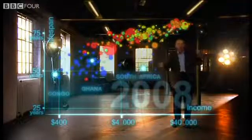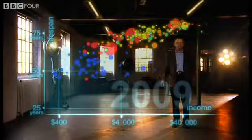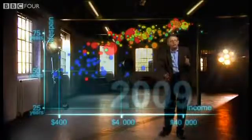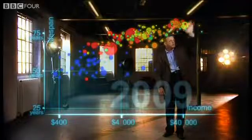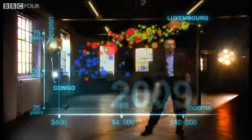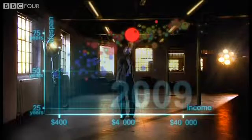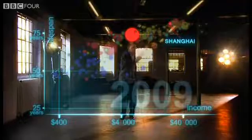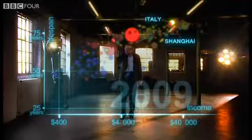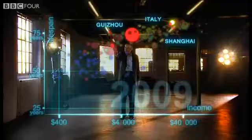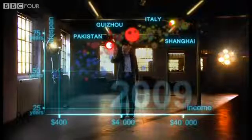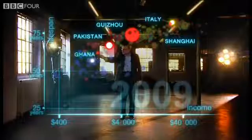And now we can see the world today in the most up-to-date statistics. Most people today live in the middle, but there are huge differences between the best of countries and the worst of countries, and also huge inequalities within countries. These bubbles show country averages, but I can split them. Take China — I can split it into provinces. There goes Shanghai: it has the same wealth and health as Italy today. And there is the poor inland province of Guizhou — it is like Pakistan. And if I split it further, the rural parts are like Ghana in Africa.